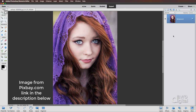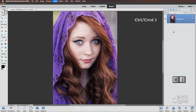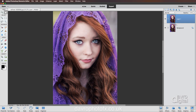First thing we need to do is duplicate the background layer. I'm going to use Command-J or Control-J. Now when we duplicate the layer, it's always a good idea to rename them as well. That way you know exactly what's on each layer. Double-clicking where it says Layer 1, we're going to call this what it's about to become, which is B/W, short for Black and White.